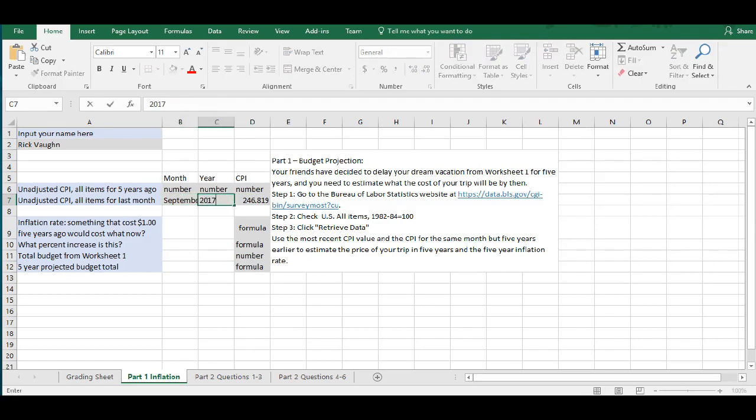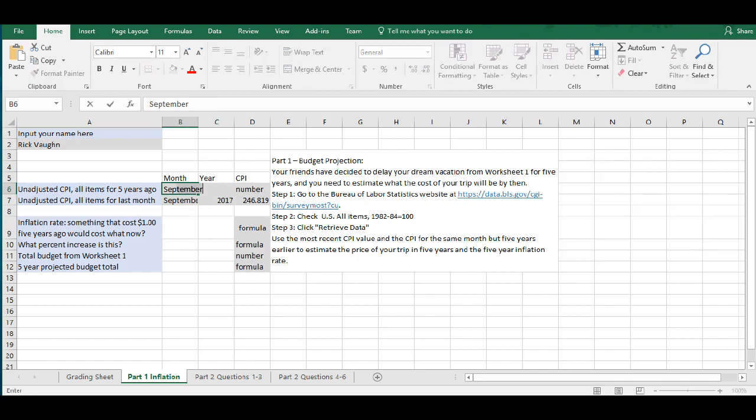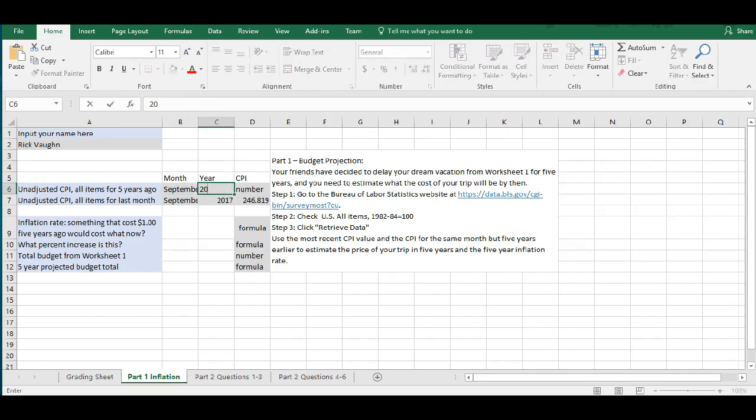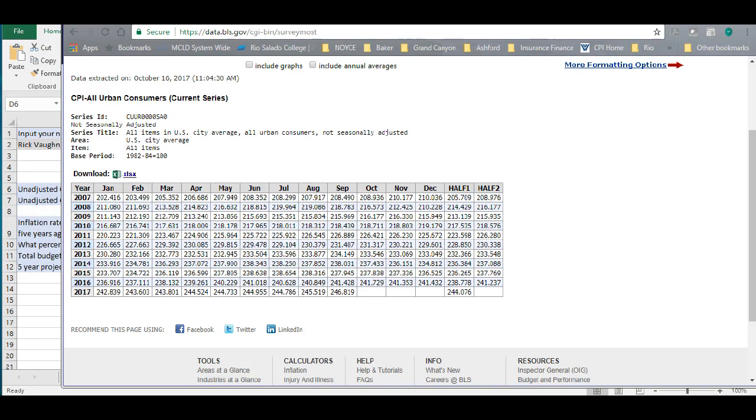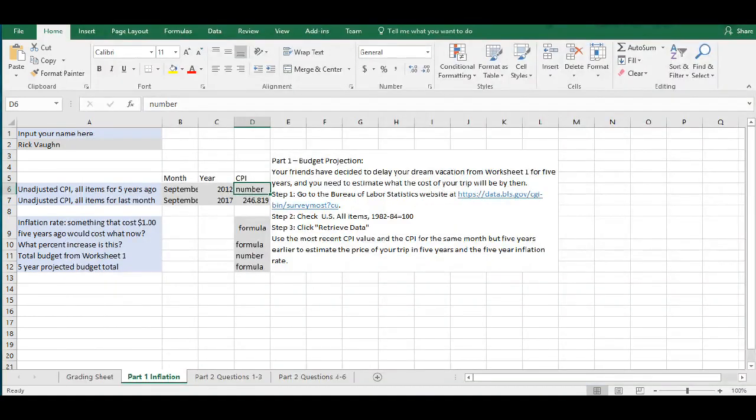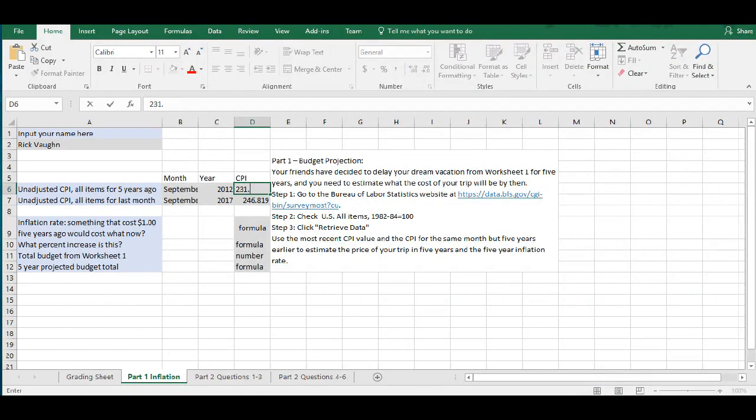Now, we want to go back five years. So, we're going to put in September 2012, and we need to go look up the consumer price index from our data table for September 2012. So, let's see. That would be 231.407.